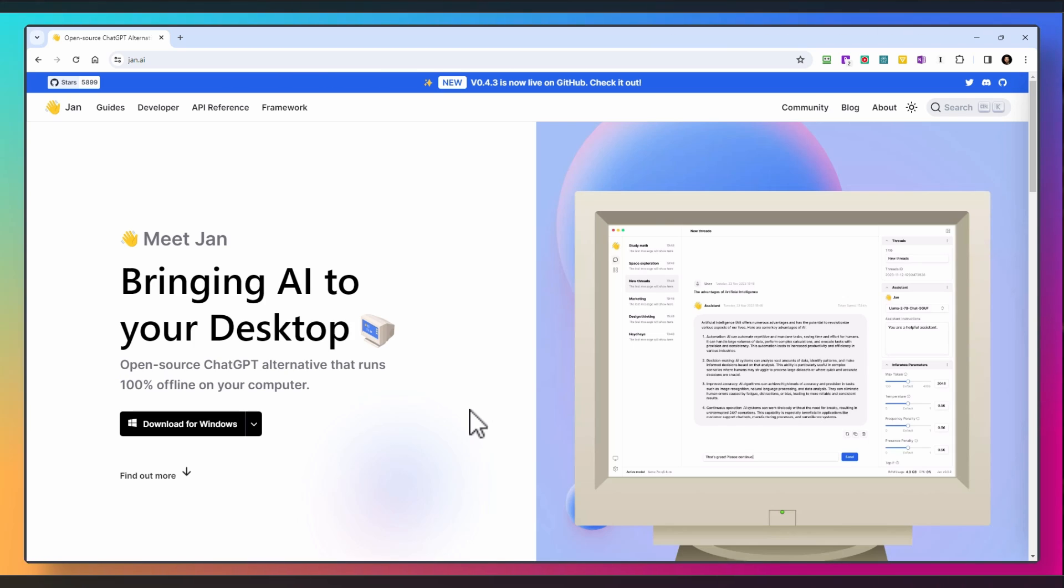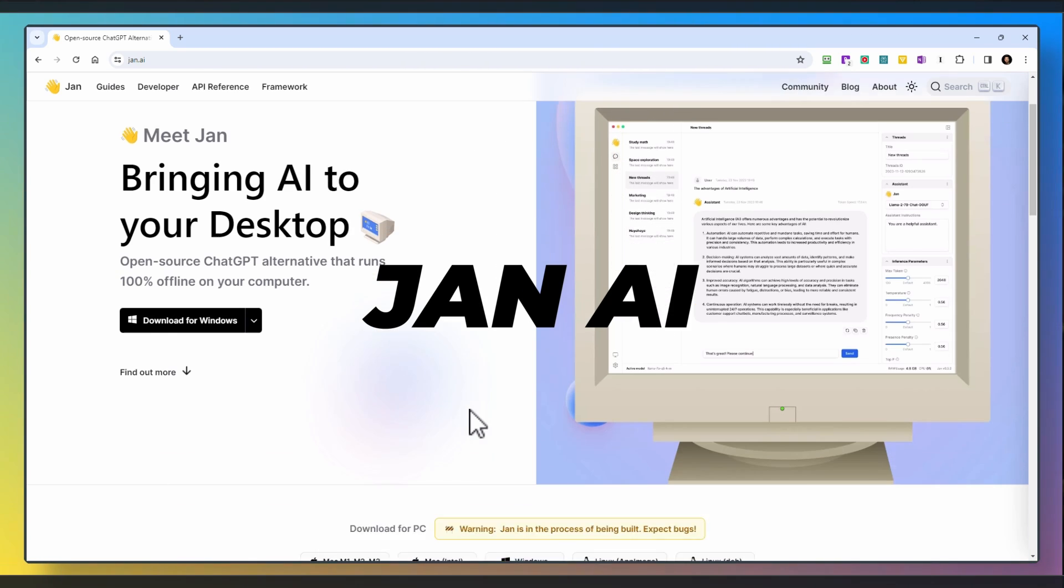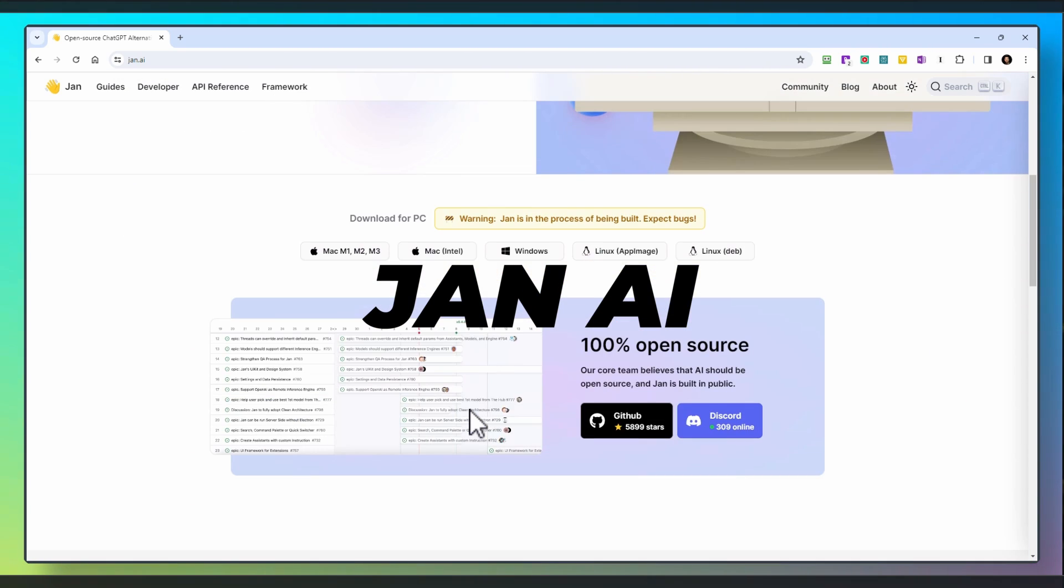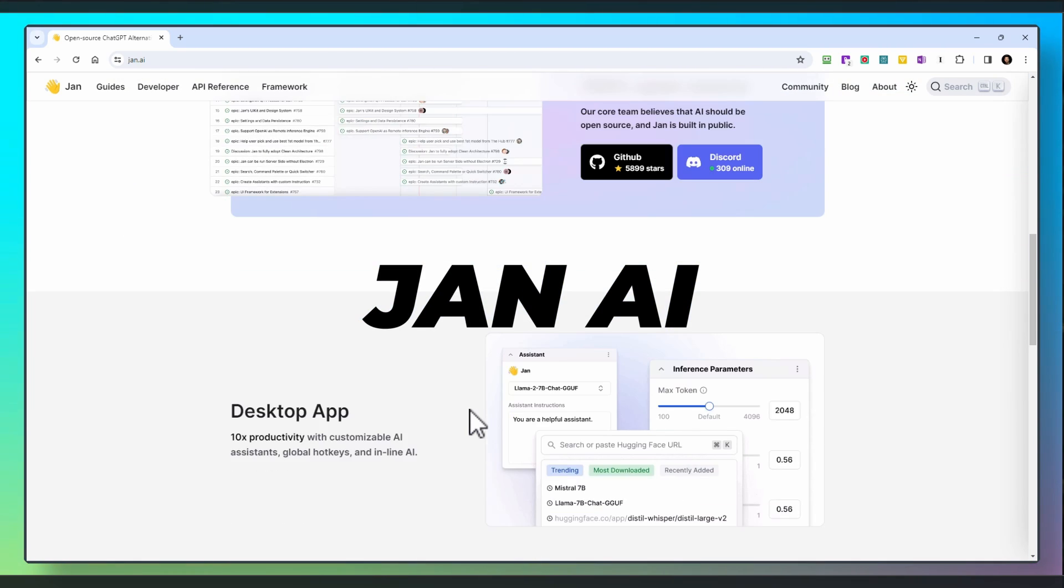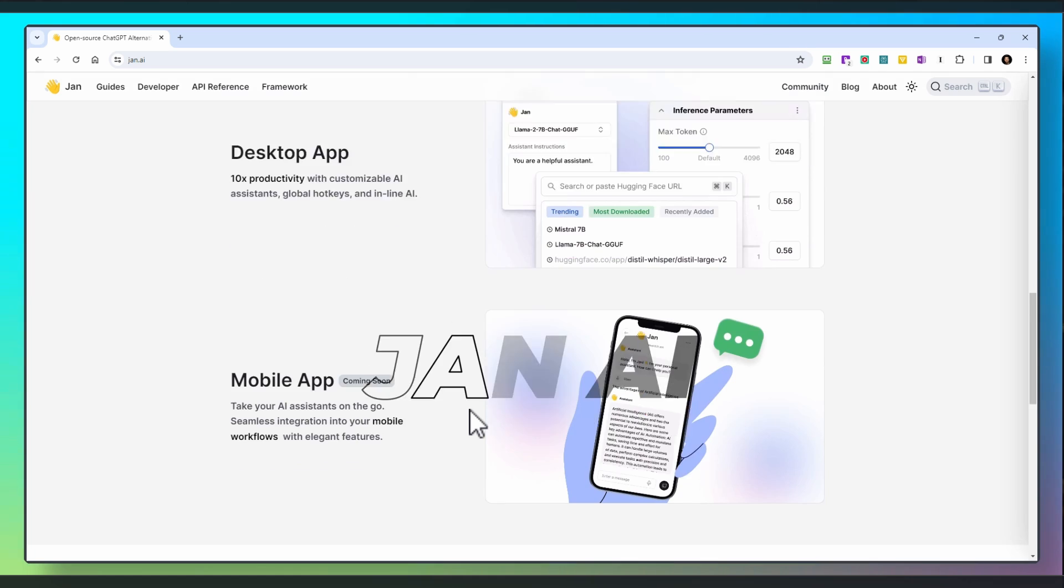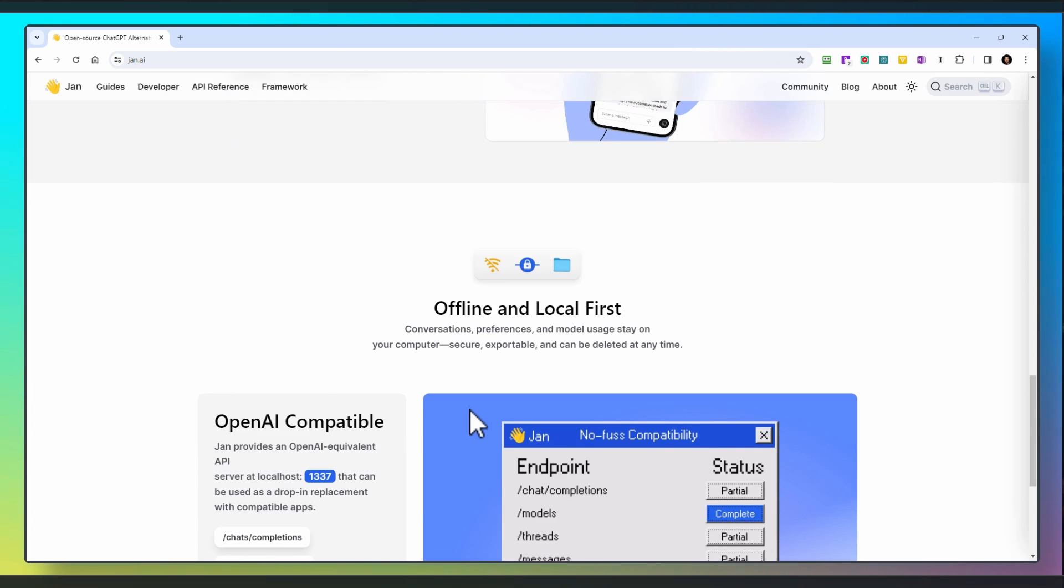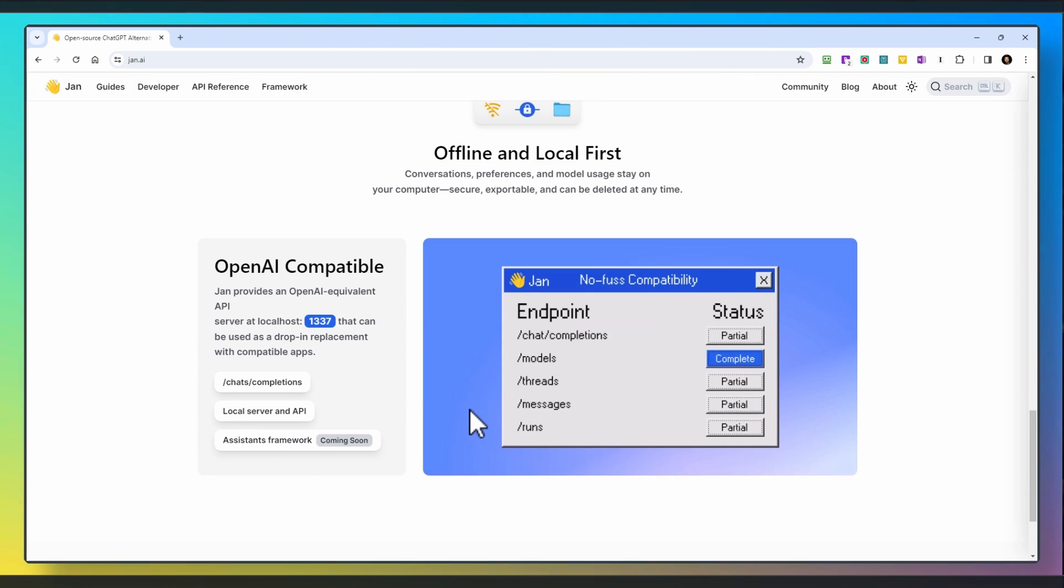In this video, I'll guide you through the process of installing and using open-source AI models through a platform called JAN AI. These models can be run entirely offline on your computer and offer enhanced privacy and data protection over the more popular online models like ChatGPT, BARD, and CLAWD.